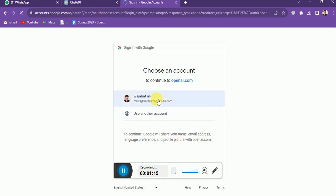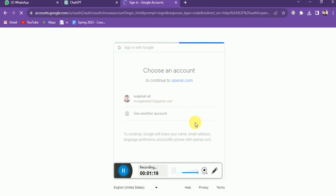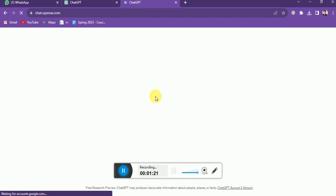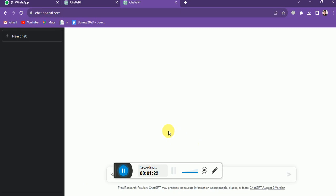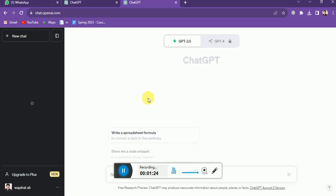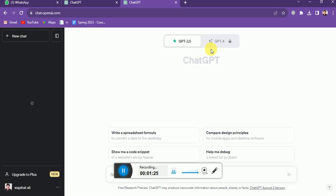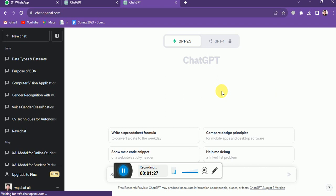Now click on this to select your Gmail address. And now you can see I have logged into ChatGPT successfully.